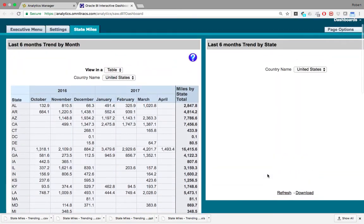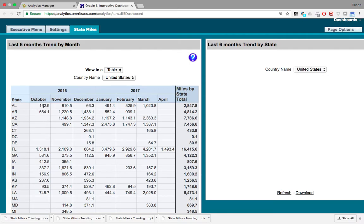Here is the last six months trend by month. You can see the last six months here, and then the amount of miles driven for each month and for each state.